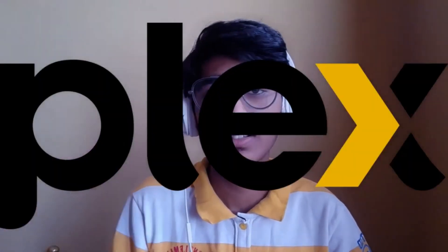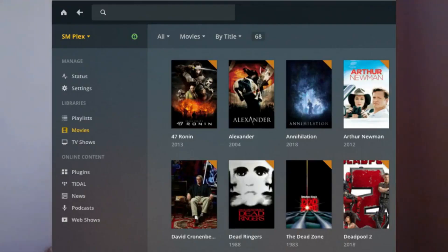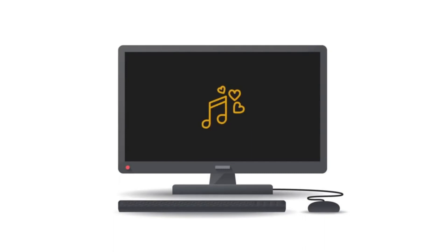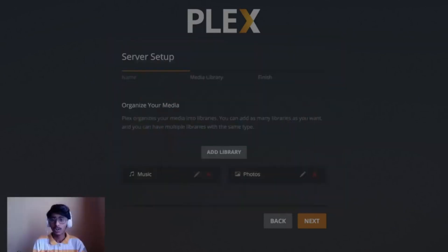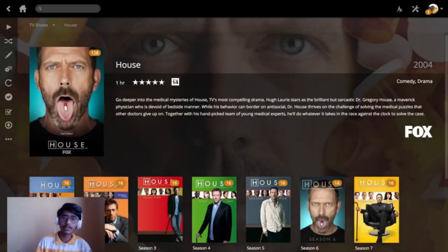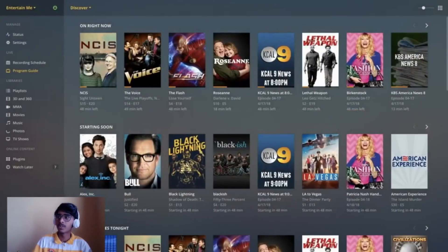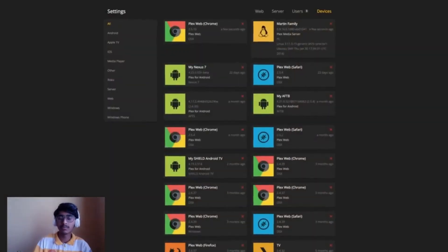At number 5, we have Plex Media Server. It's proprietary software, so strict open source followers may not like it. If you have a collection of images or videos you want to keep, Plex Media Server lets you create your own mini server of sorts. All you need is a computer with all your files stored on it. Install Plex Media Server on that computer and you can access any of your images, videos, or documents from anywhere else through the Plex Media app.